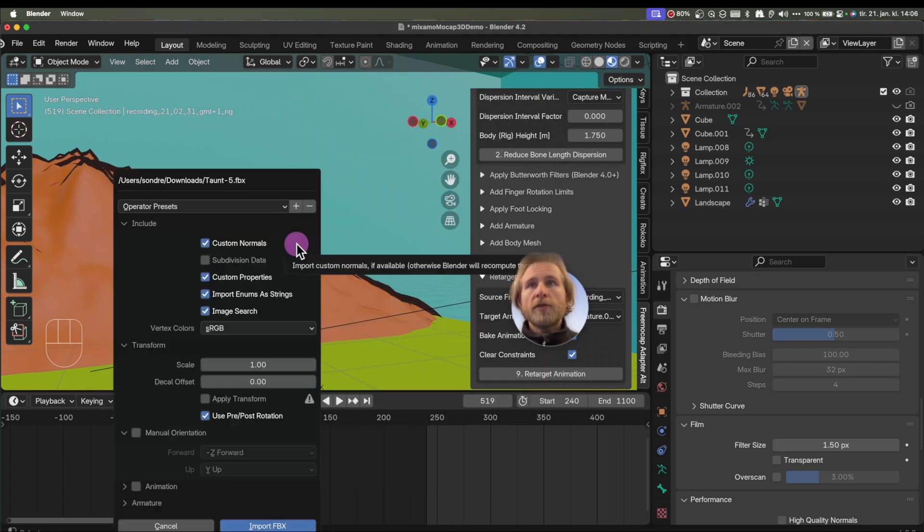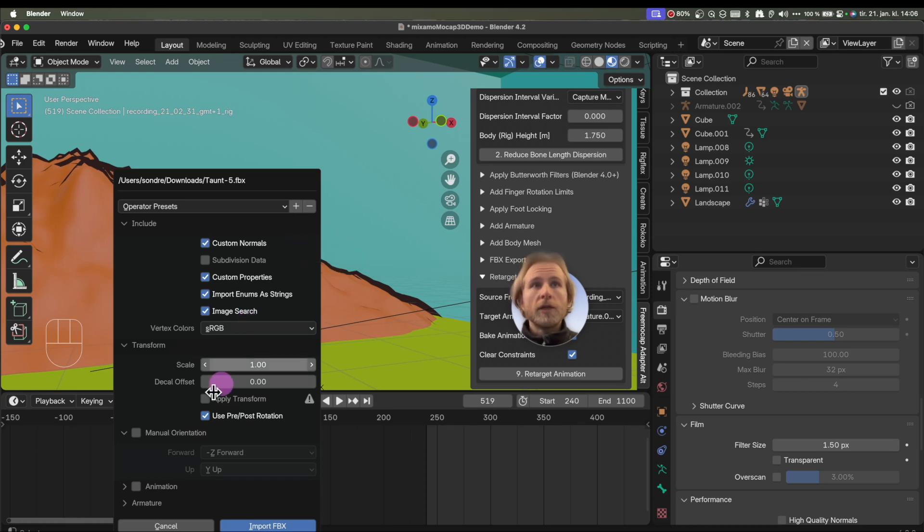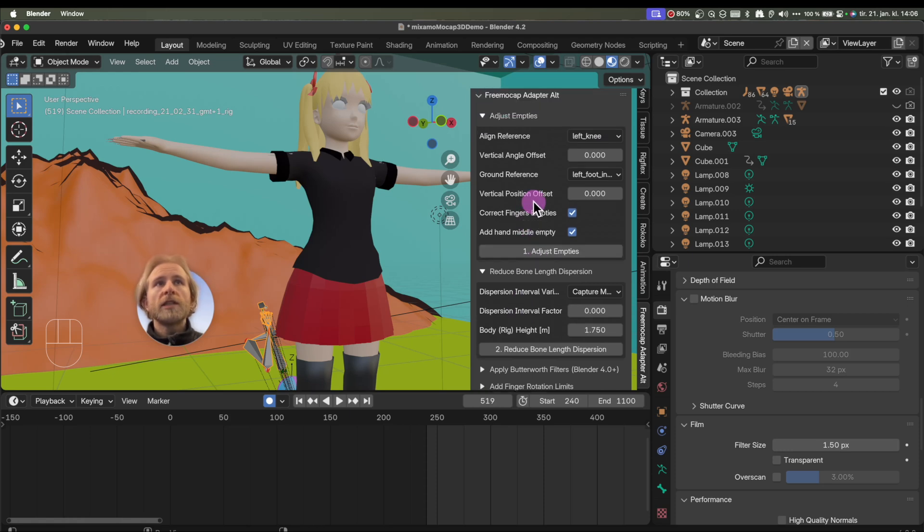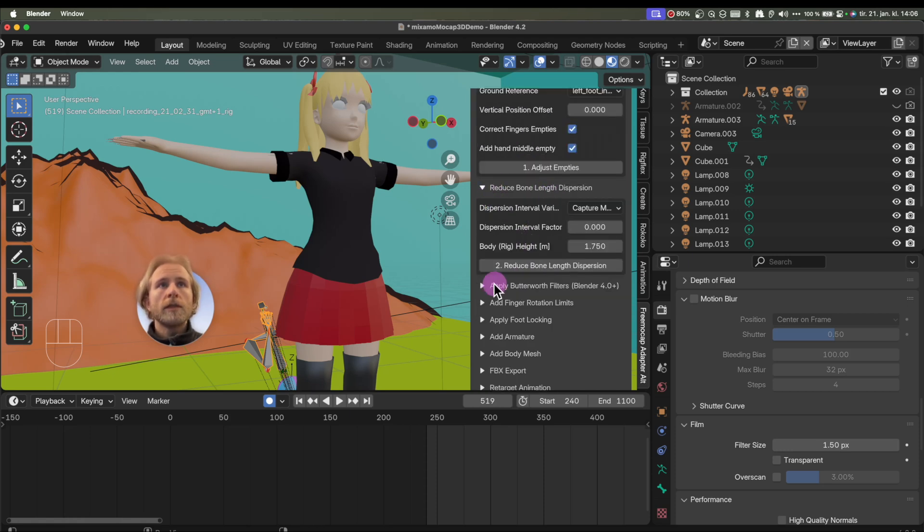So, I take the Mixamo file with the new skeleton. I disable the animation, import the FBX. Now, again, remove the jitter with these two settings.